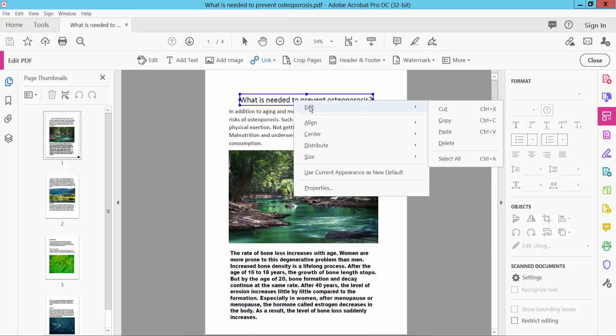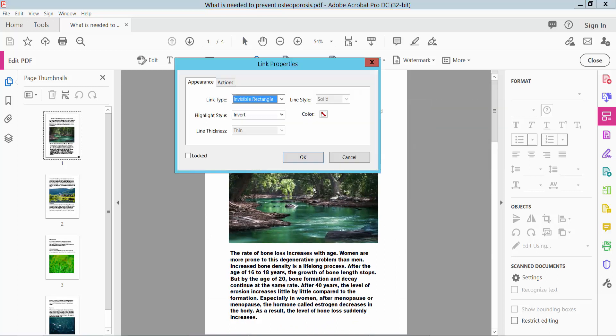Now you can delete this link, and also you can edit this properties option.